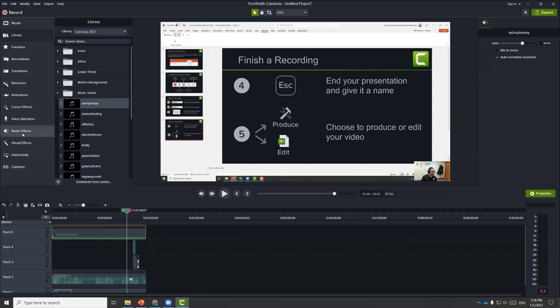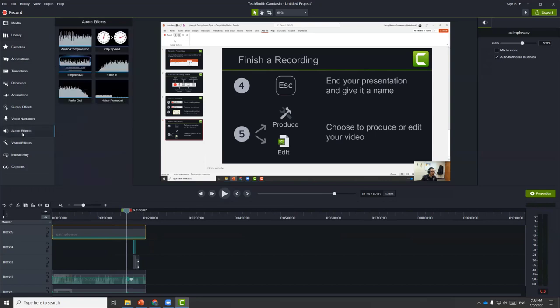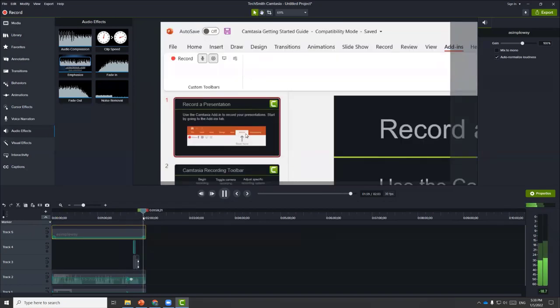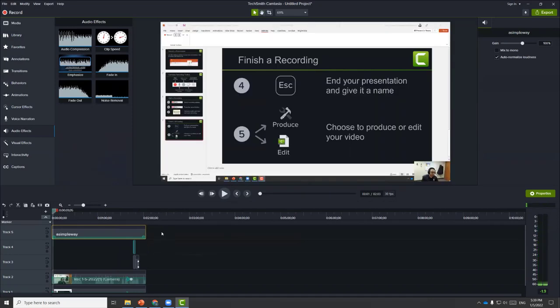You can also apply effects like a fade-in at the very beginning and a fade-out at the very end. Those are some of the functions you can use to create an instructional tutorial video using the screencast function.